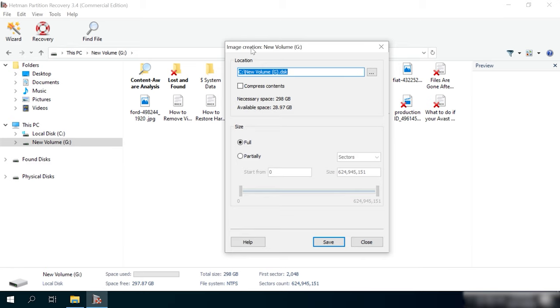You can use this program for data recovery in any of the following cases: to recover files lost after removing or formatting partitions, system errors, virus attacks, and other scenarios that involve loss of data; to recover data from internal and external hard disks, USB storage devices, SD memory cards, digital cameras, and other devices used to store information; and to recover lost photos, videos, music, documents, and other file types.